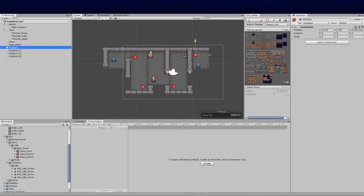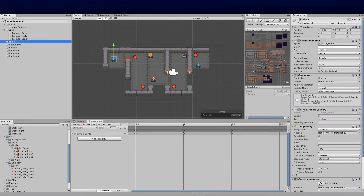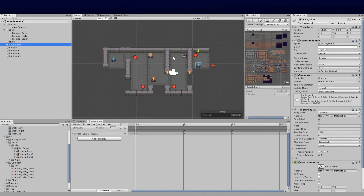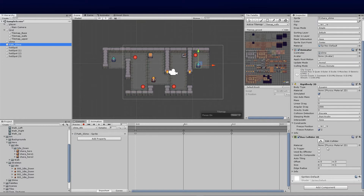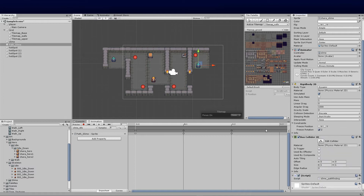That's our starting course in terms of plotting. The next thing we need to do is similar to what we did before — adding the Rigidbody2D and Box Collider. Since I've cloned this enemy, check my previous video for context. Once cloned, remove the existing 'slime follow' script, because we're creating a new script. Click Add Component, select New Script, and call it 'GoSlimePathFind'.